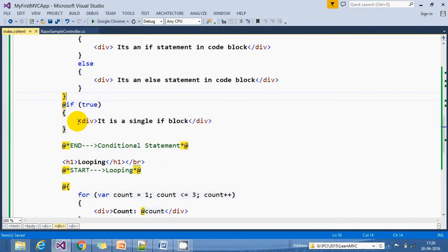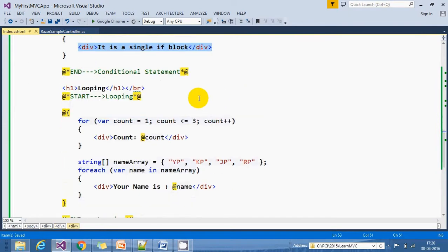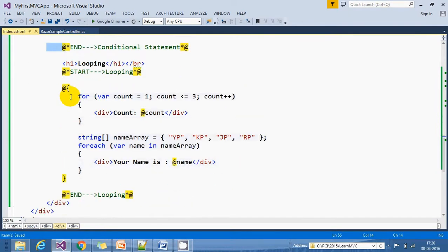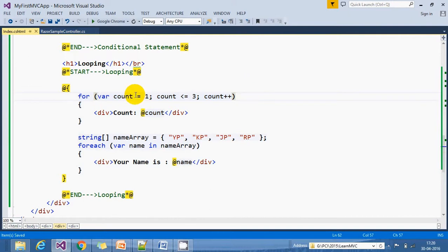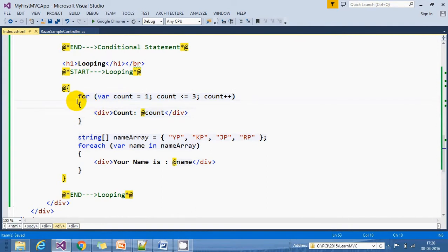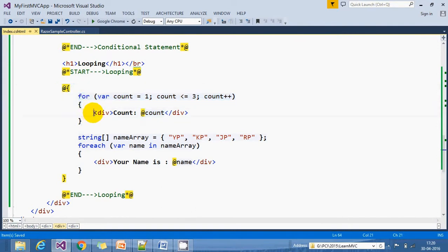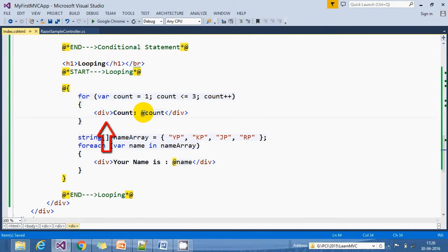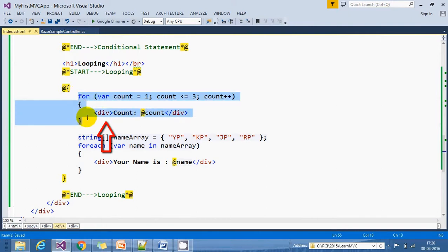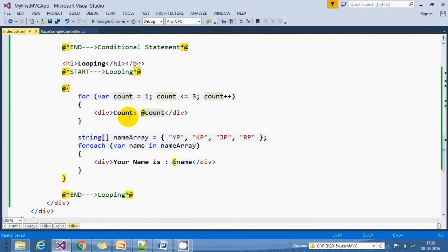Below here we have a single block and display 'It is a single block.' We have a looping statement with a for loop. Inside this for loop, we increment our count variable up to three. When we start our Razor syntax and any HTML element comes, we need to start from the @ block. This loop iterates till count three and displays 1, 2, and 3.